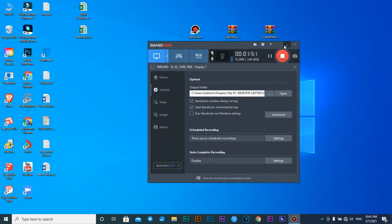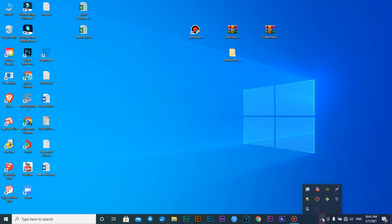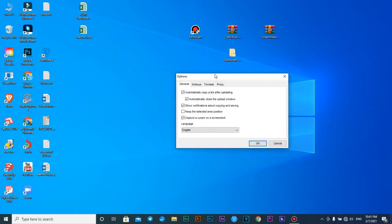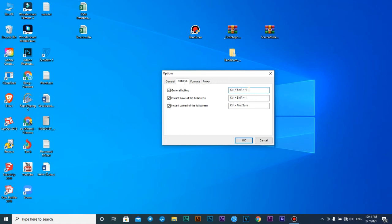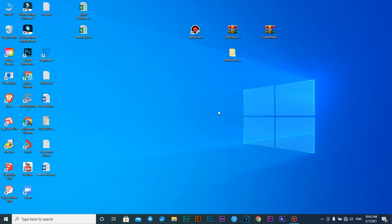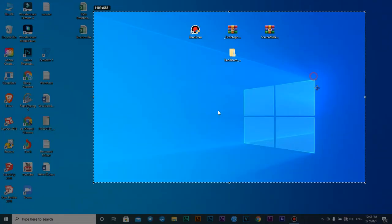Now I'm showing you how to use Lightshot. Just right-click on the Lightshot icon and choose options. Go to hotkeys — these general hotkeys are used to capture a selected area. If you want to capture the full screen, use Control+Shift+1. You can change it to Control+Shift+9 or other combinations. I like to use Control+Shift+9, so I press OK.